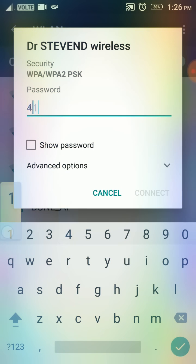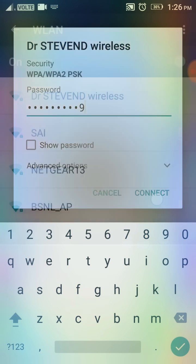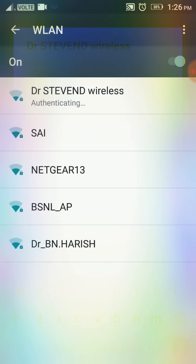As you can see, the authenticating sign is showing. Now it's gone to obtaining IP address, and I'm sure this is why most of you are here to fix this problem. This will go on and on until you get a message that says attempted authentication error or authentication problem, or it just keeps going.